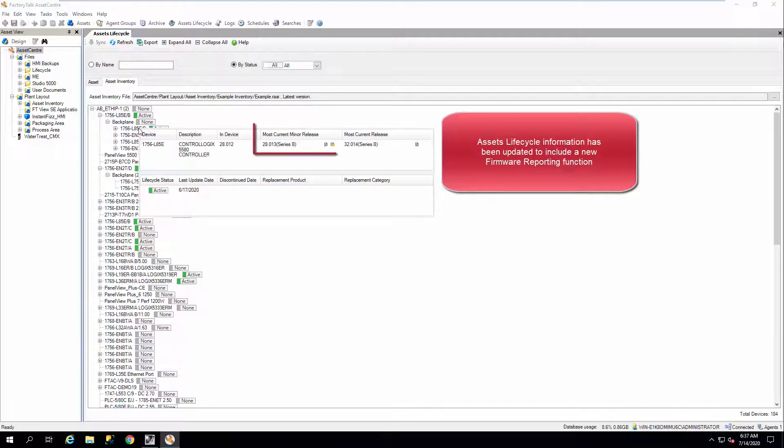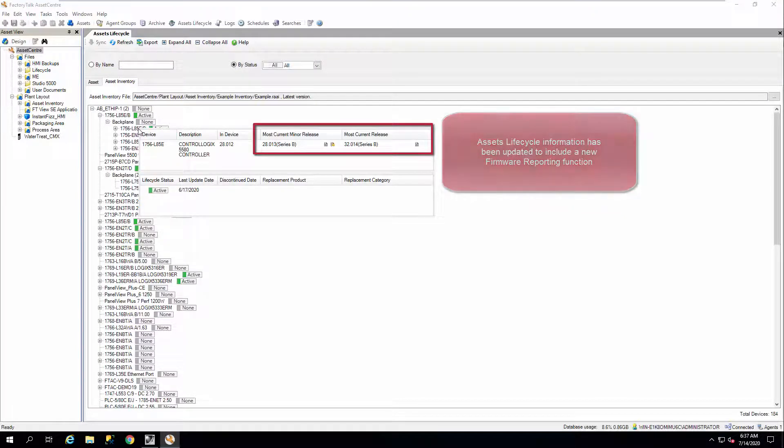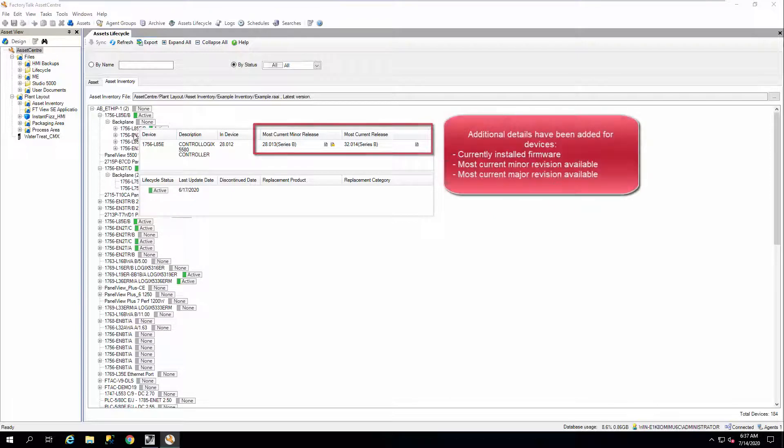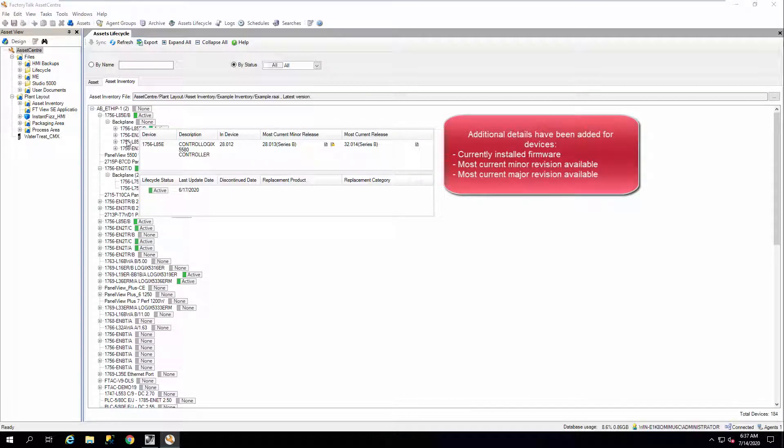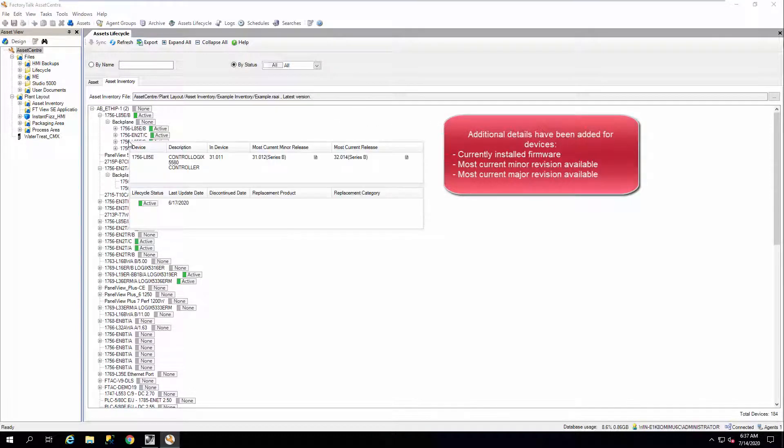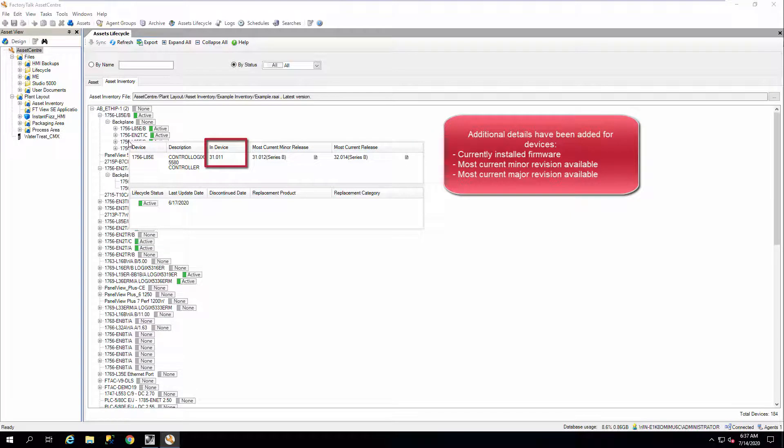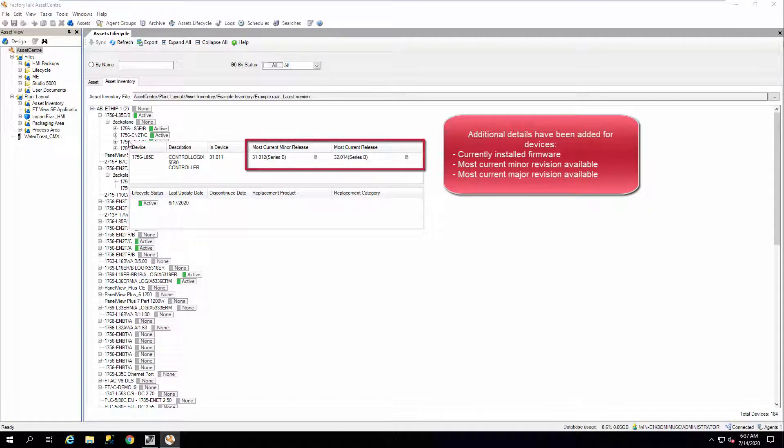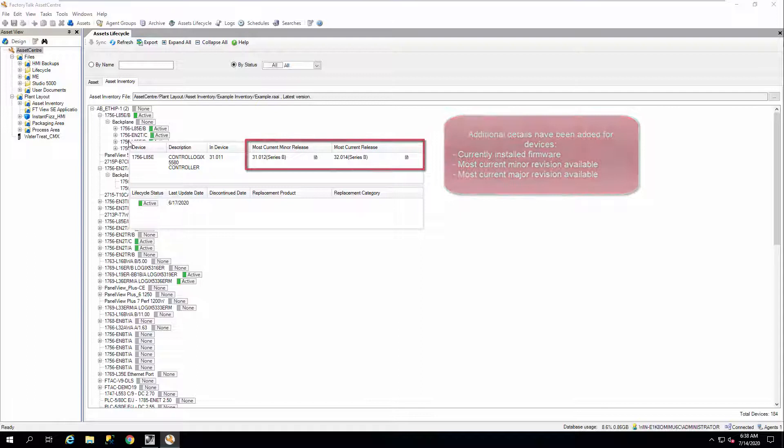Asset's Lifecycle information has been updated to include a new firmware reporting function. Additional details have been added for devices, including currently installed firmware, the most current major revision available, and the most current minor revision available.